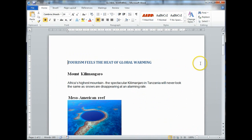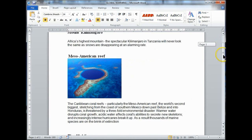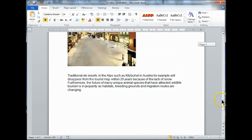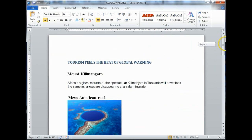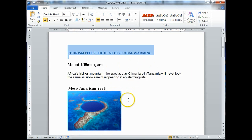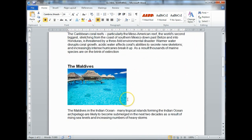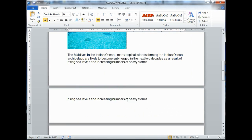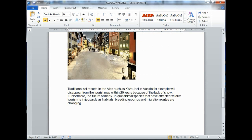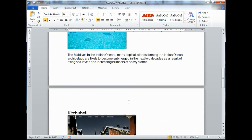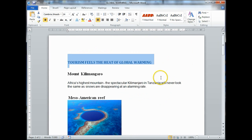To do that, we've opened up a file called Global Warming, and as you can see, it's got several types of images in there. It's about Global Warming, the Maldives, what's happening there, Kilimanjaro, lack of snow over there, and so on.